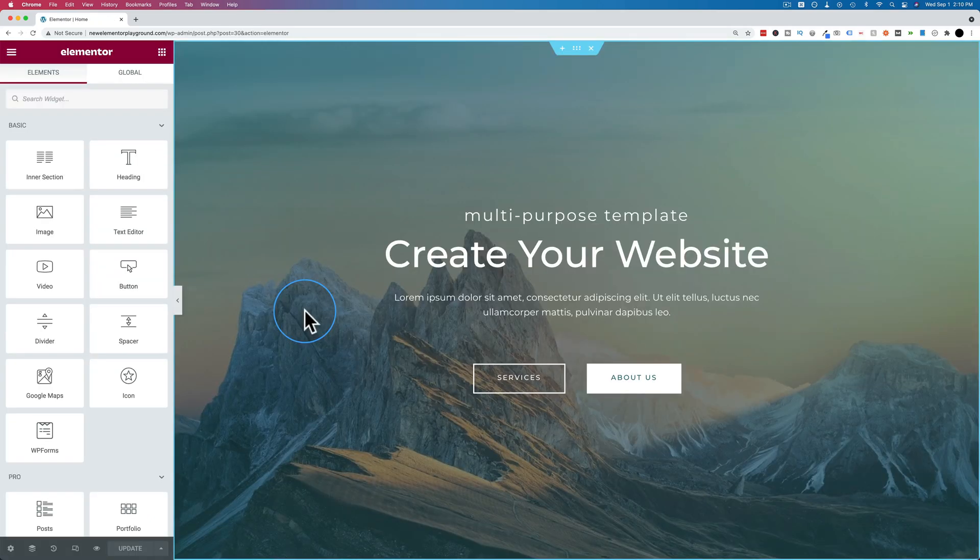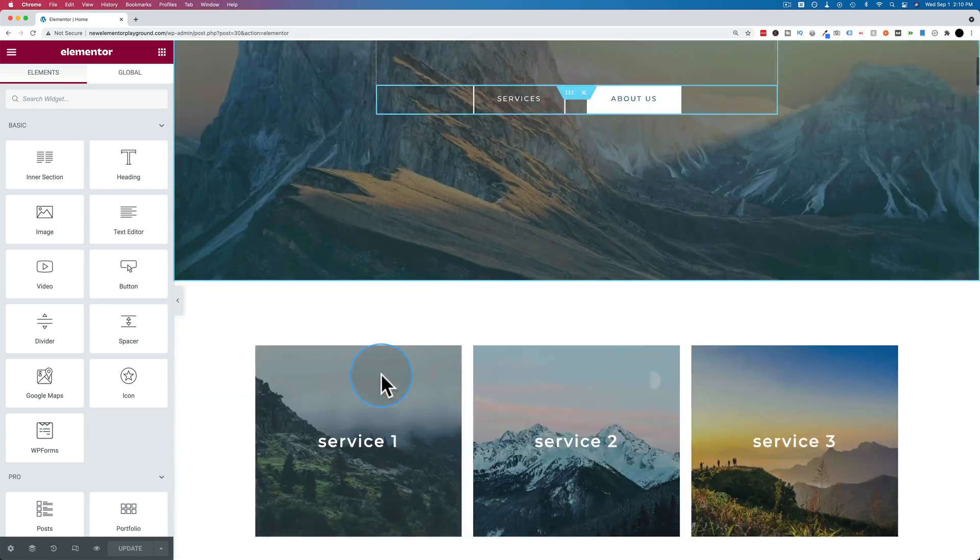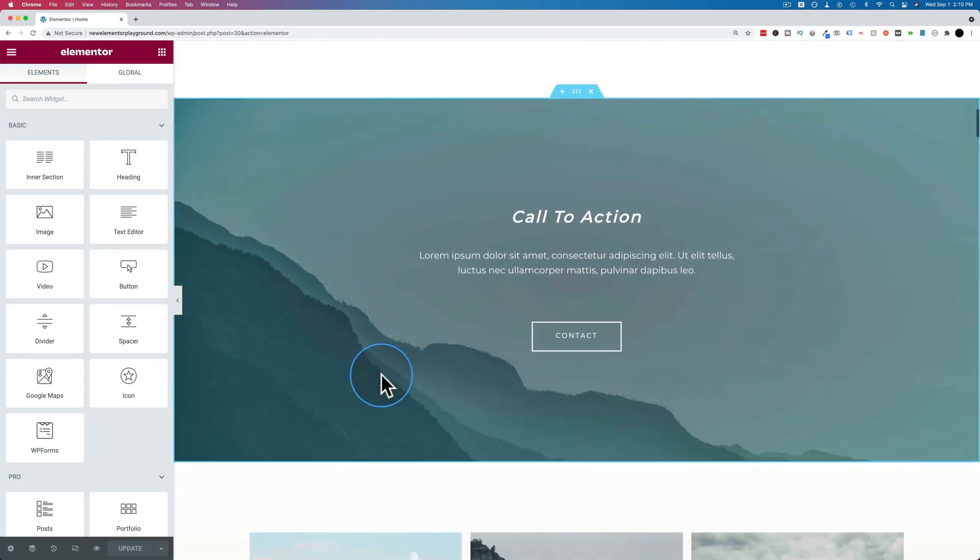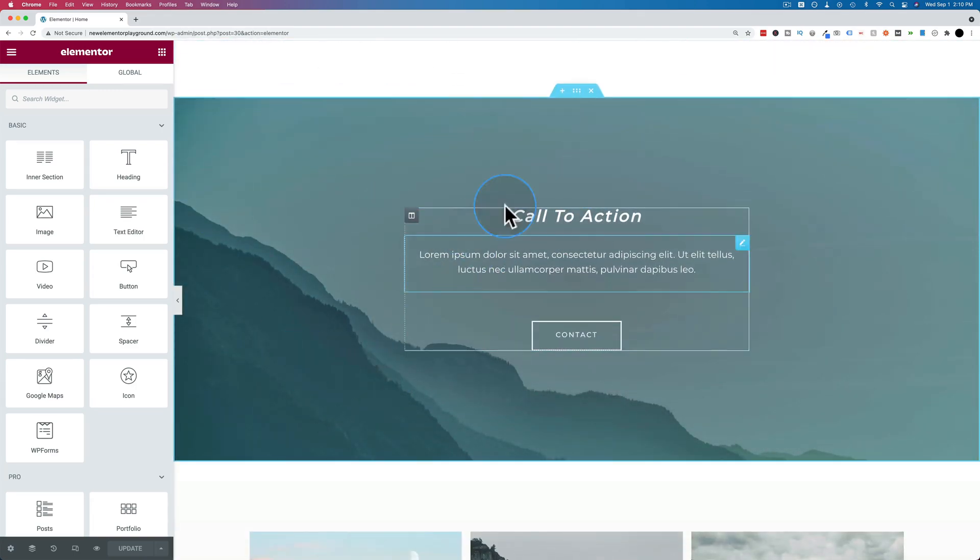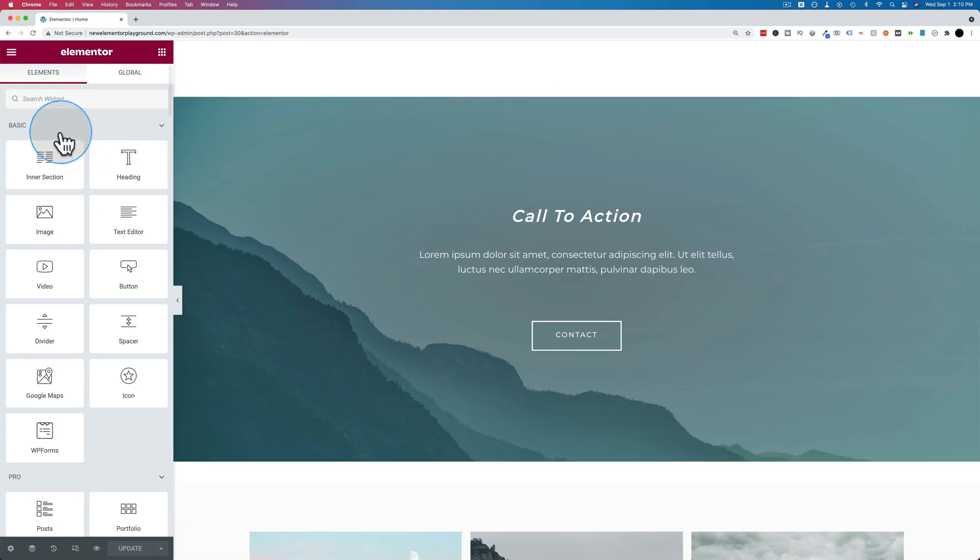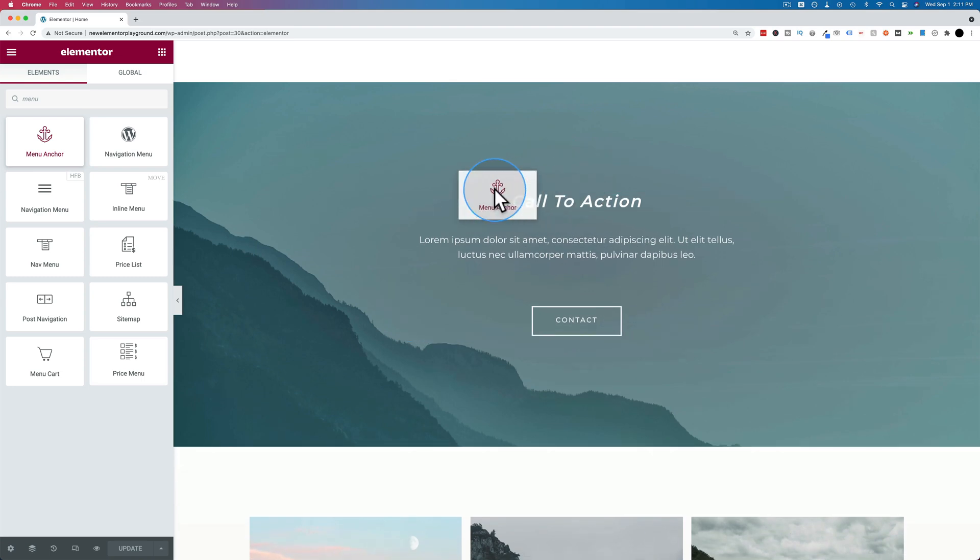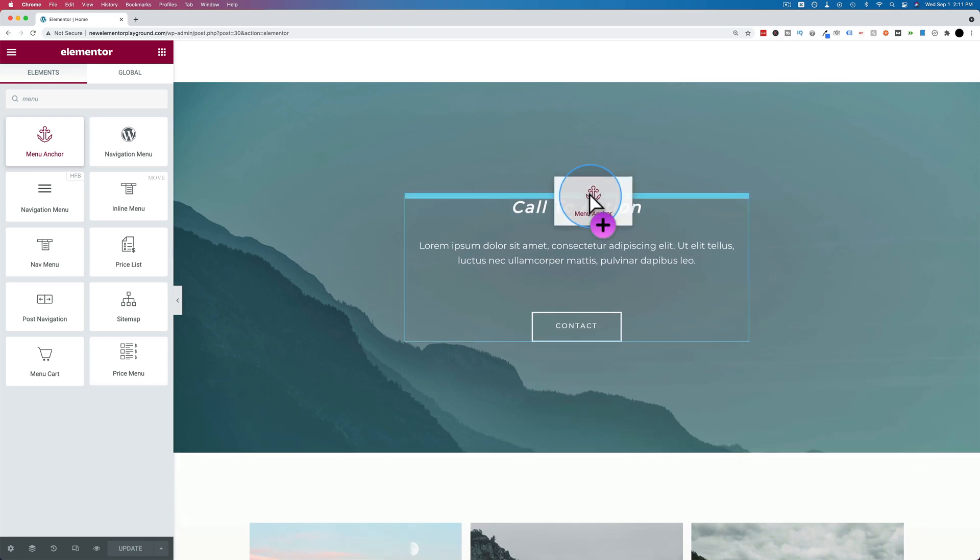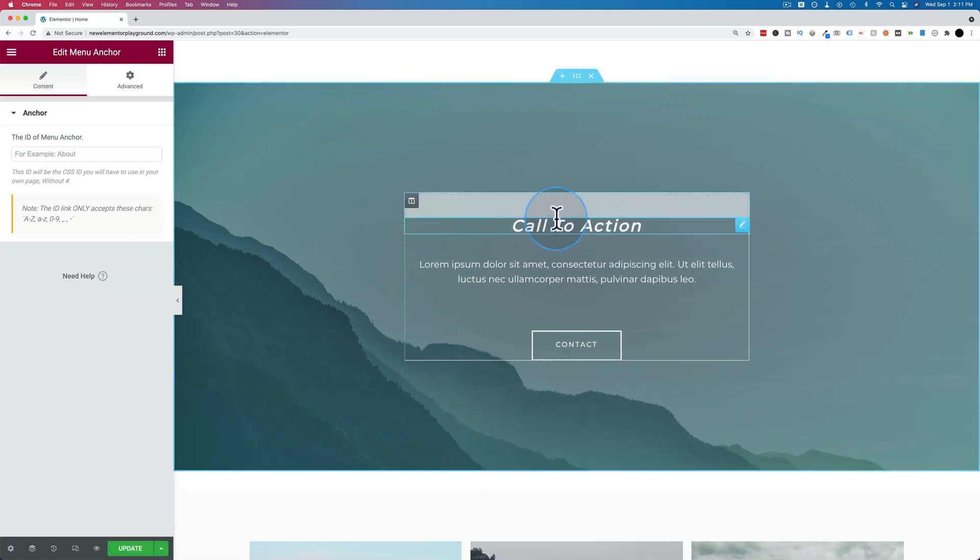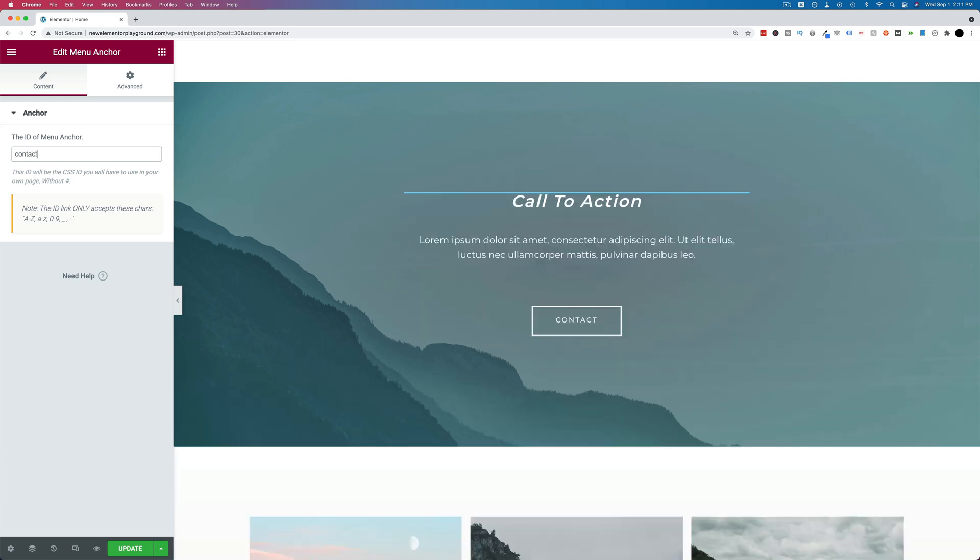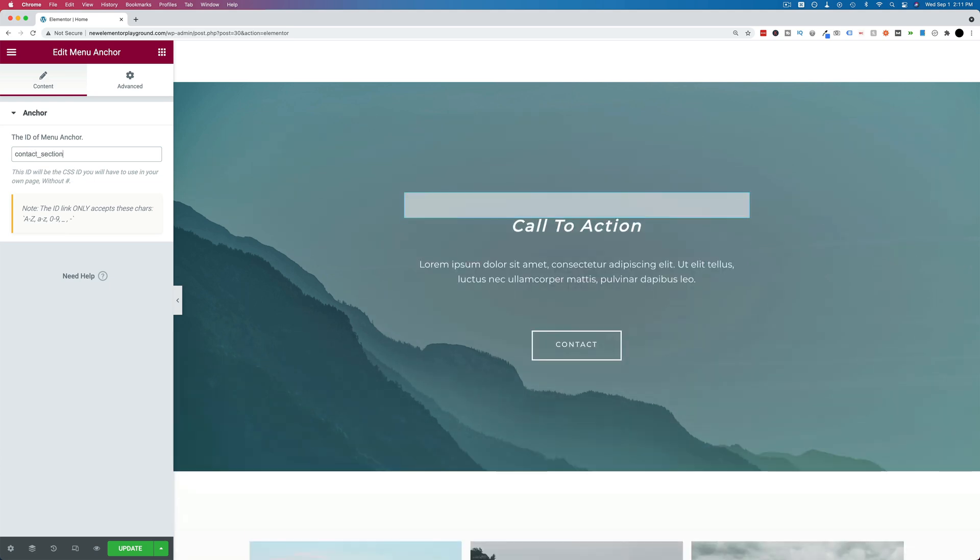Now let's find this section that you want to scroll down to when someone clicks on the specific link. We'll define the link after. So let's scroll down to right here, this contact call to action. We're going to add a menu anchor widget. Let's drop that in as high as possible in this section, which is right there. We're going to give it a name. This has to be letters, numbers, and dashes or underscores. No spaces. You can also have capital letters if you want. So I'm going to name this contact section to be very descriptive.